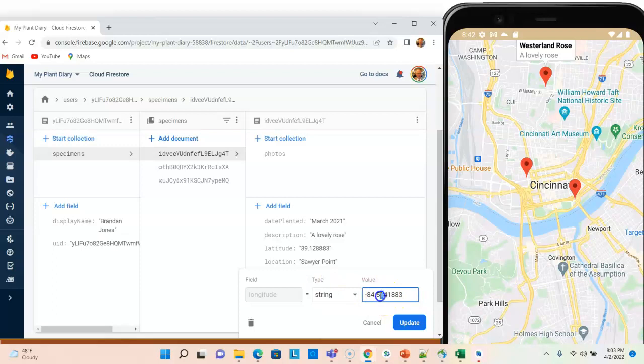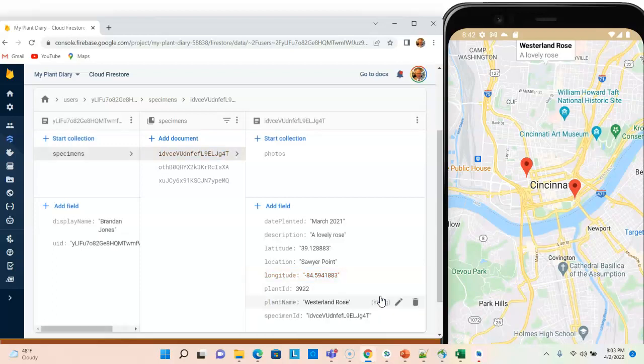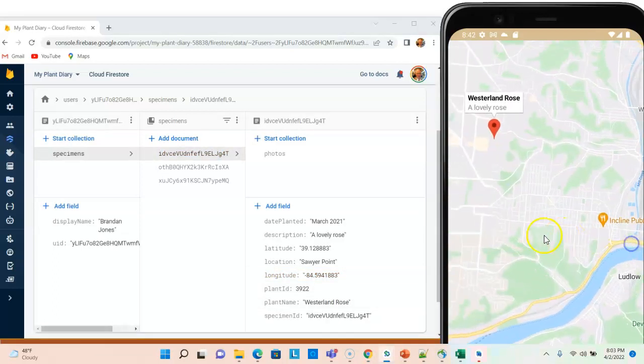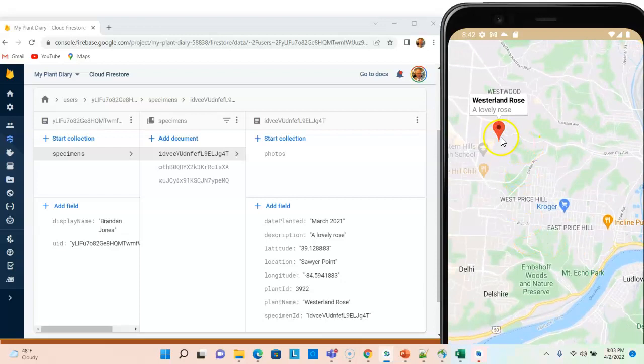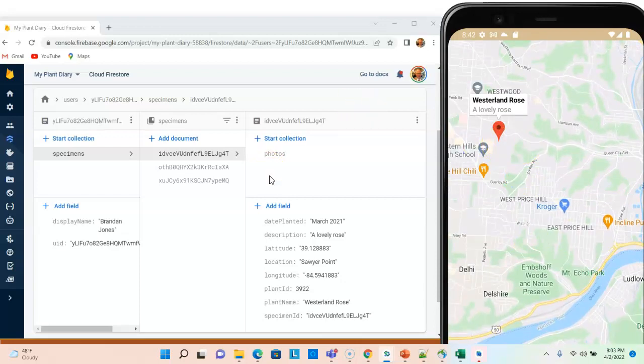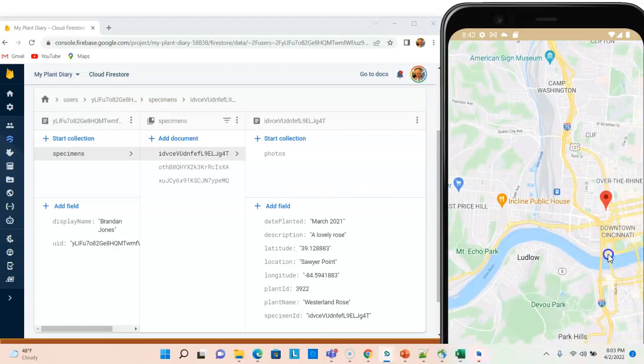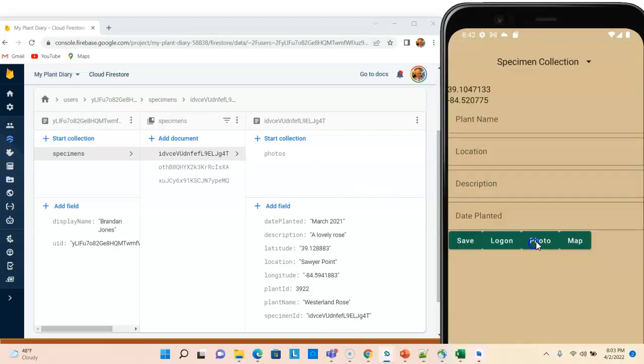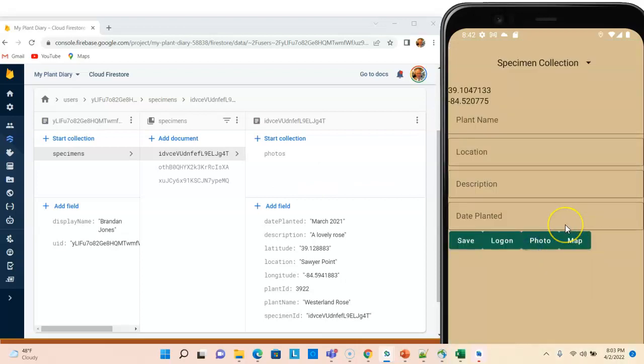Same with longitude. I can make a subtle change to longitude, and it actually moved out west a little bit. So you see that we have the live data, which is fed from Firebase, and then we have the Google Map, which is observing on that live data and is able to update in real time as the live data updates.